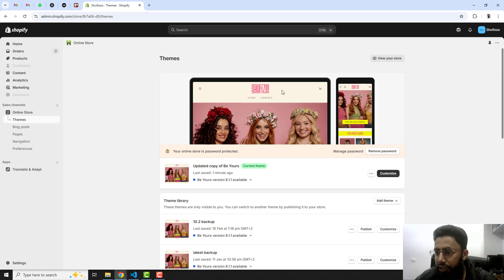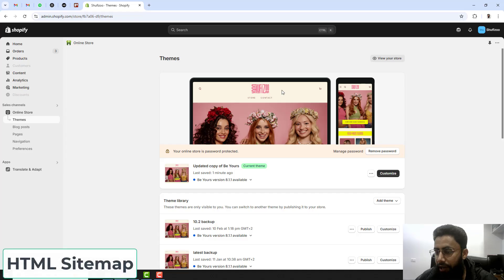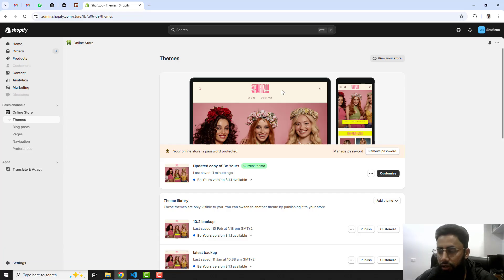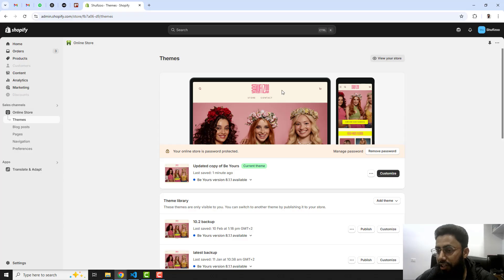Hello everyone, in this video I'm going to show you how you can create an HTML sitemap in your Shopify store. You might have seen a lot of videos related to sitemap, but there are two sitemaps.